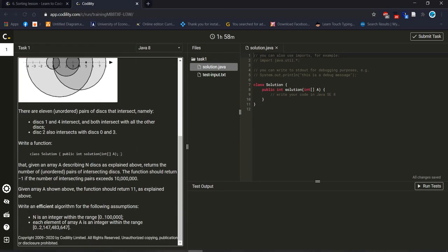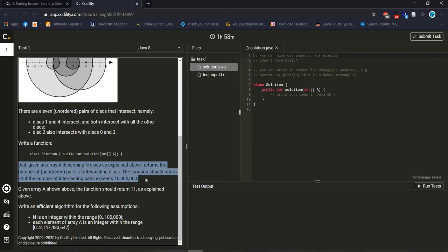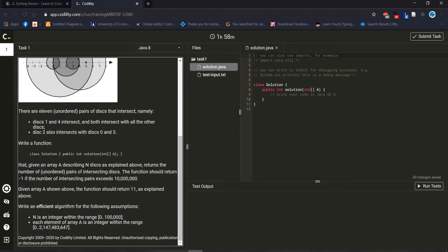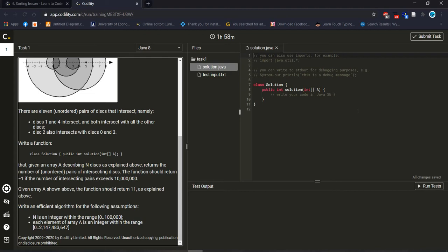This is more explanation about it. Given an array a describing N disks as explained, return the number of unordered pairs of intersecting disks. The function should return minus one if the number of intersecting pairs exceeds this amount. It's also important we should check this condition.